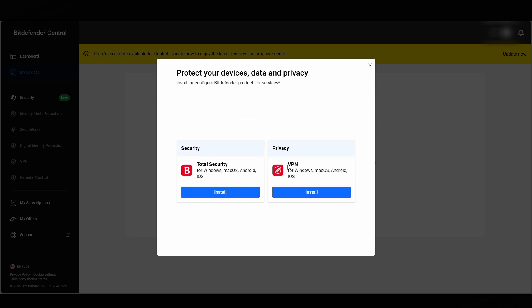We're going to be doing the Total Security. I'm pretty sure on this one you do get the VPN as well, but I'm going to download this one just here. Click on Install.